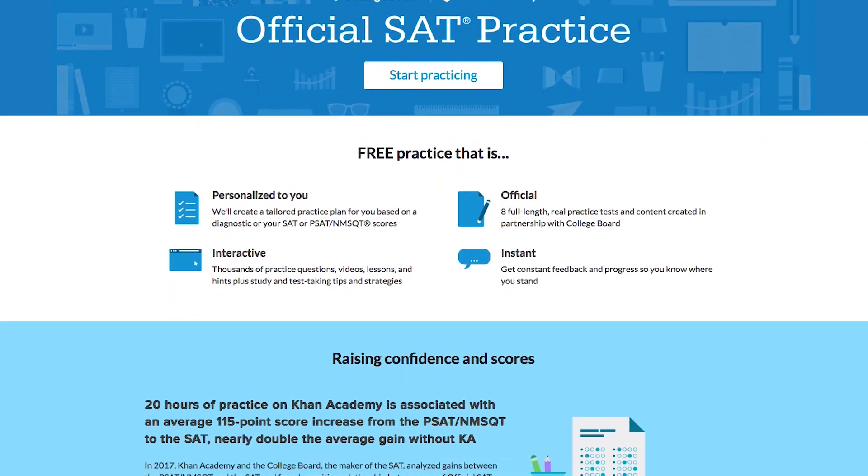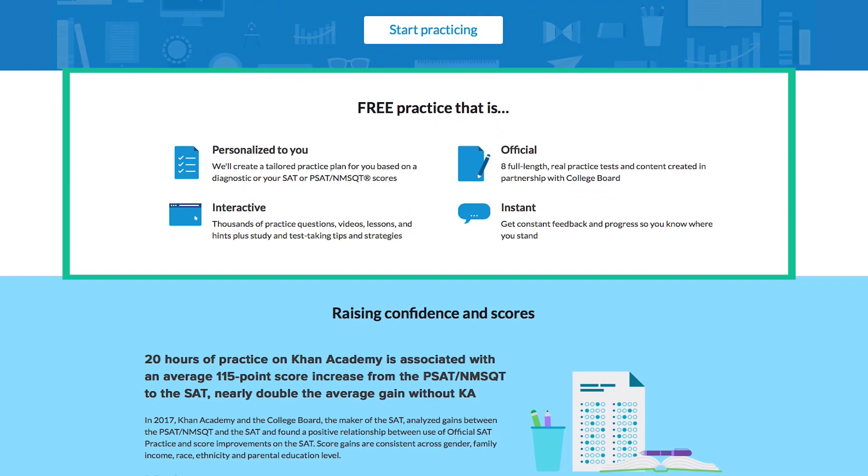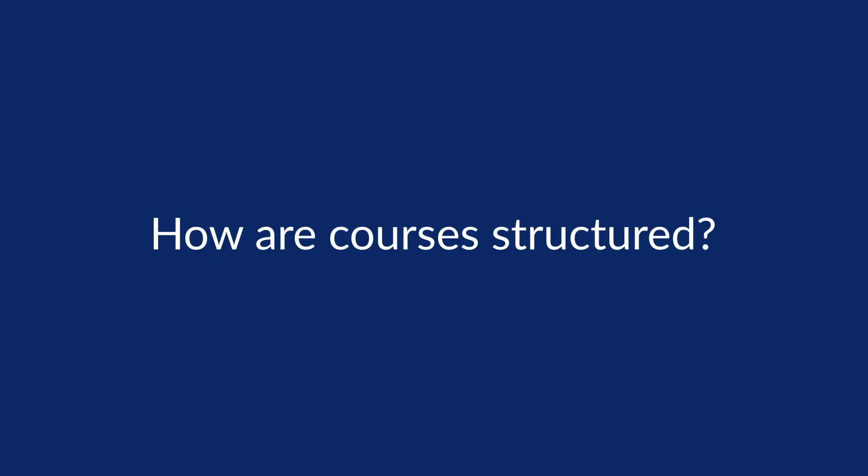We also have test prep content, including free, official SAT practice, created in partnership with College Board, the makers of the SAT. How are courses structured?